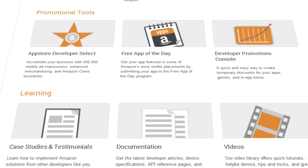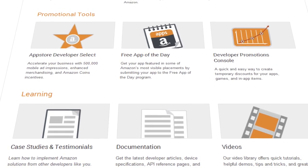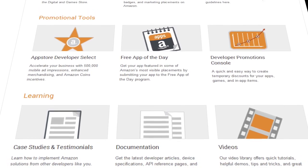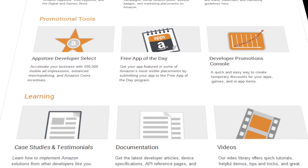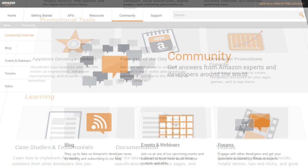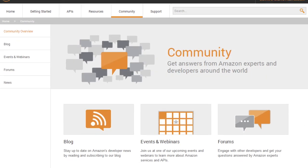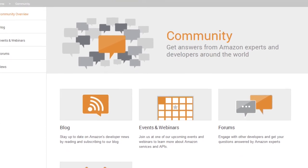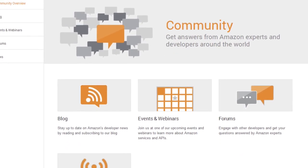The Documentation section of the Resources page has links to Kindle Fire device specs, help for setting up your dev environment, app submission tips, and links to additional marketing information.